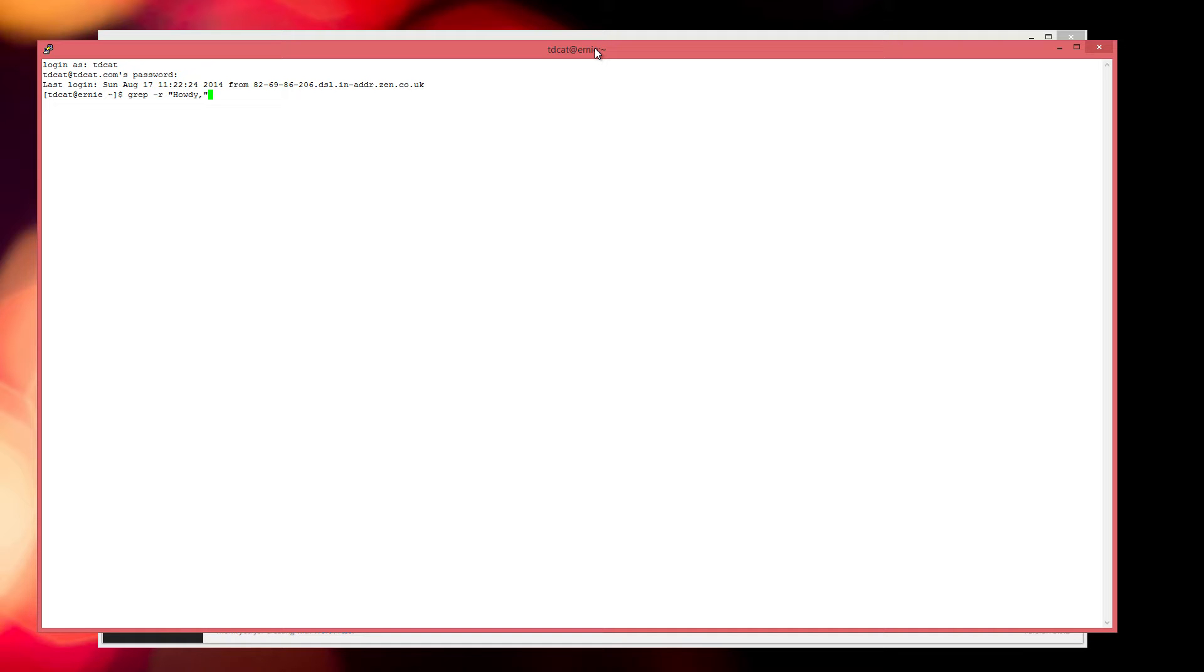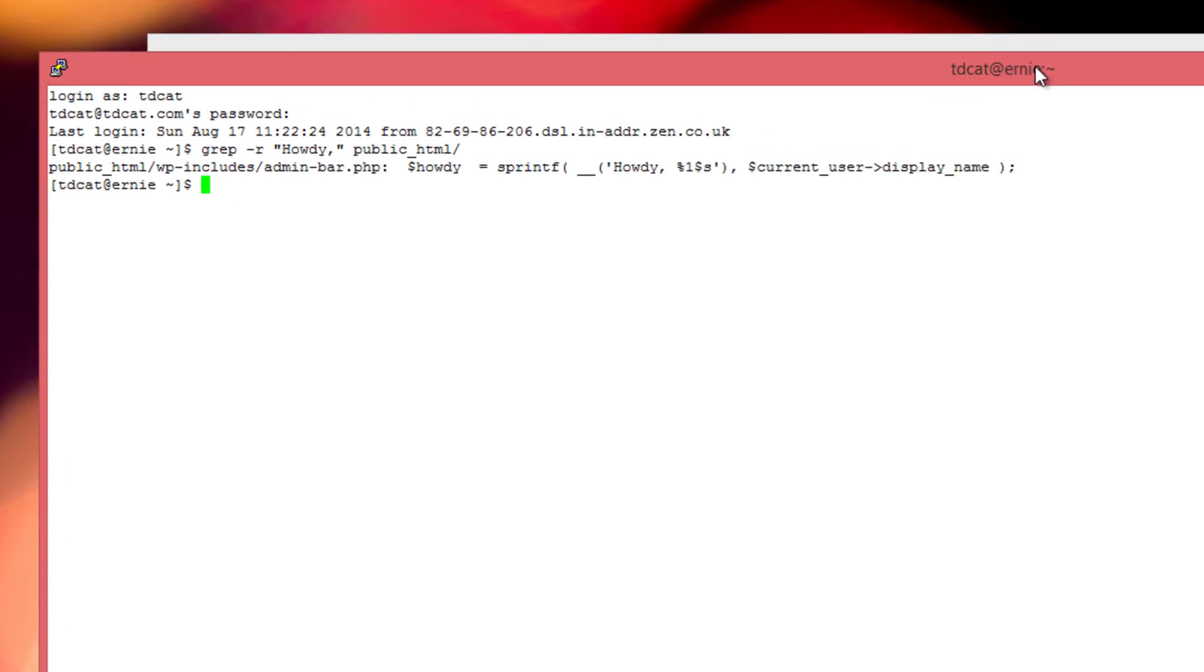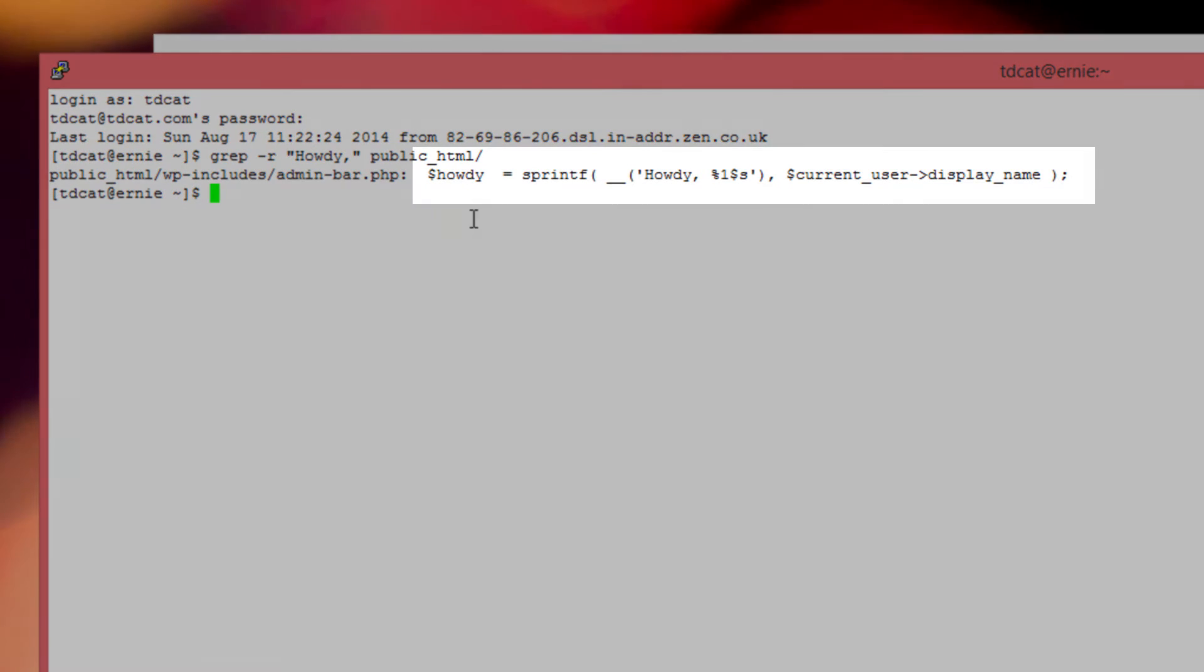We just want to look at the public html directory. So that basically just says have a look recursively for howdy comma in everything from public html downwards, include all subfolders, obviously recursively.